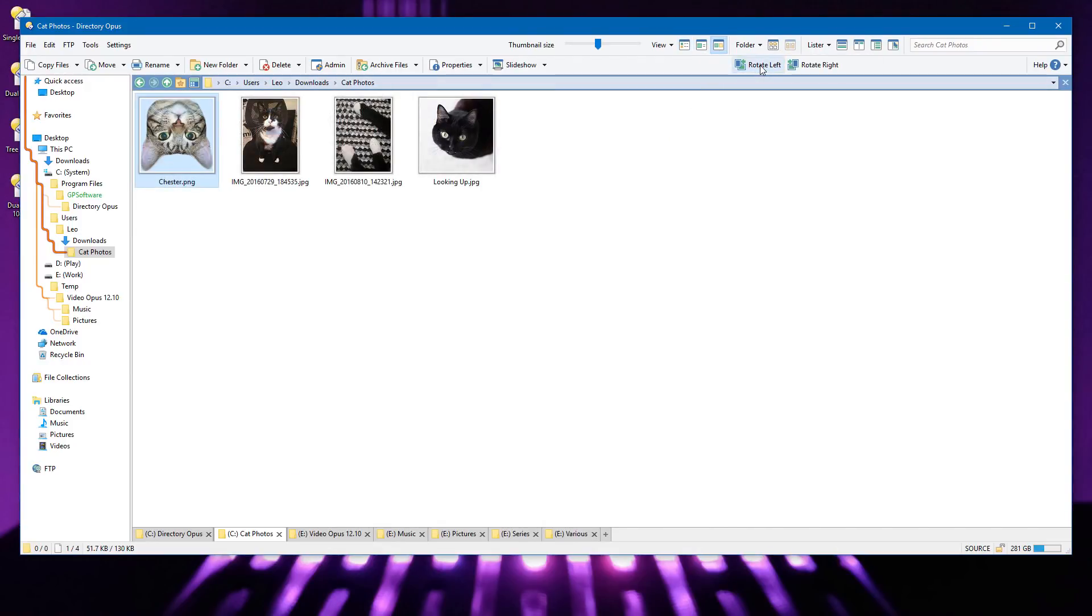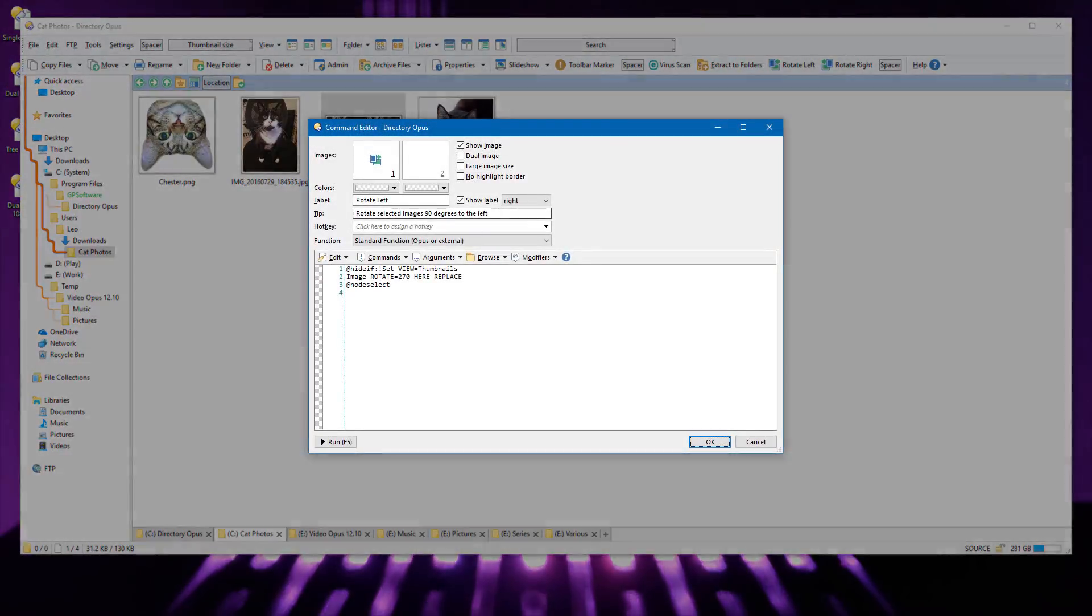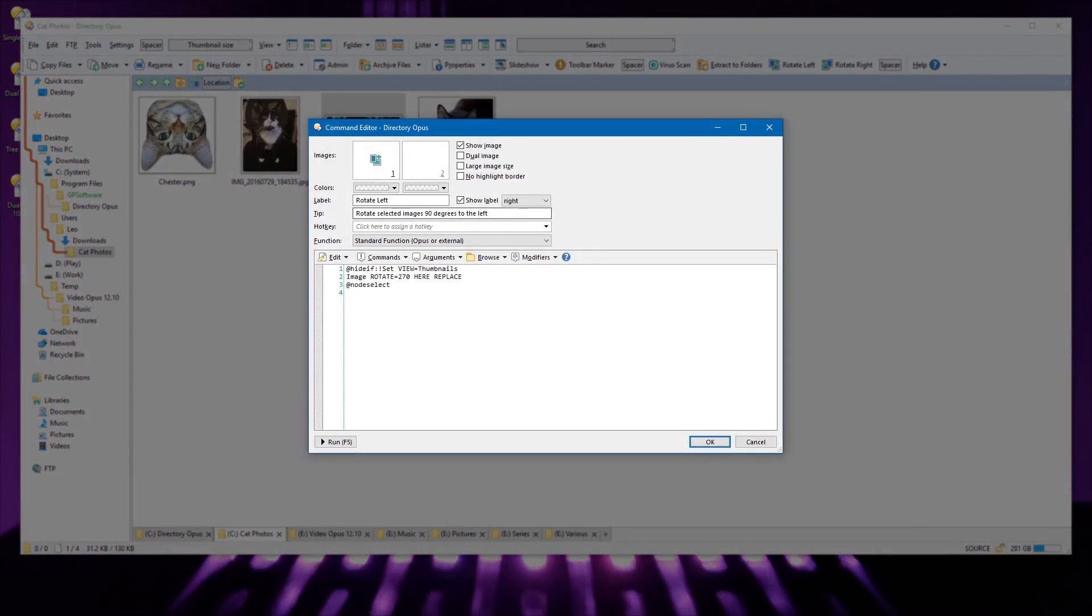These buttons do work in Details mode, but they're a bit hard to use when you can't see what's going on. The buttons use the HideIf modifier to test the state of the internal command for setting the View mode. This isn't restricted to the SetView command. You can use it with any stateful internal commands.